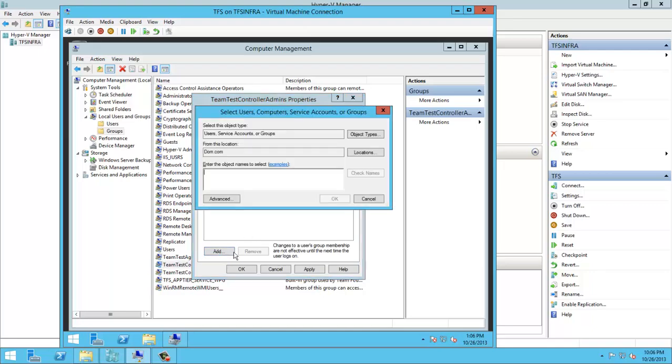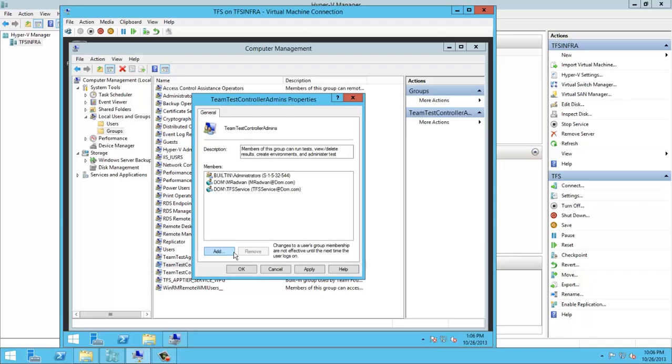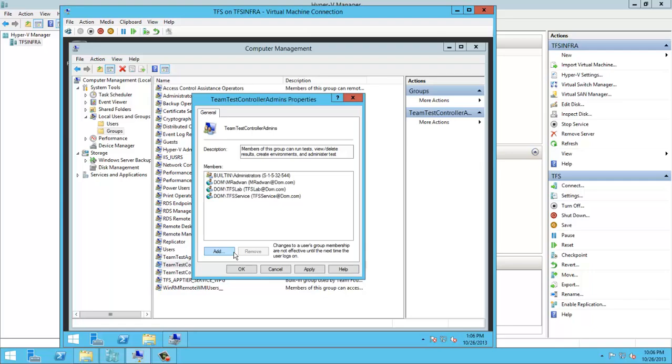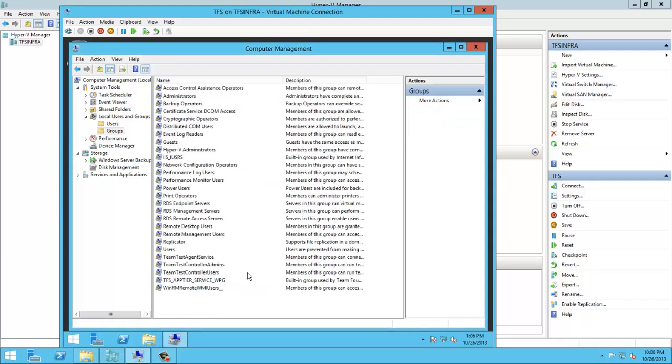And also to add the TFS service account. It's always recommended to add this account and TFS Lab if I want to give ability to the Test Agent to register to the Test Controller.